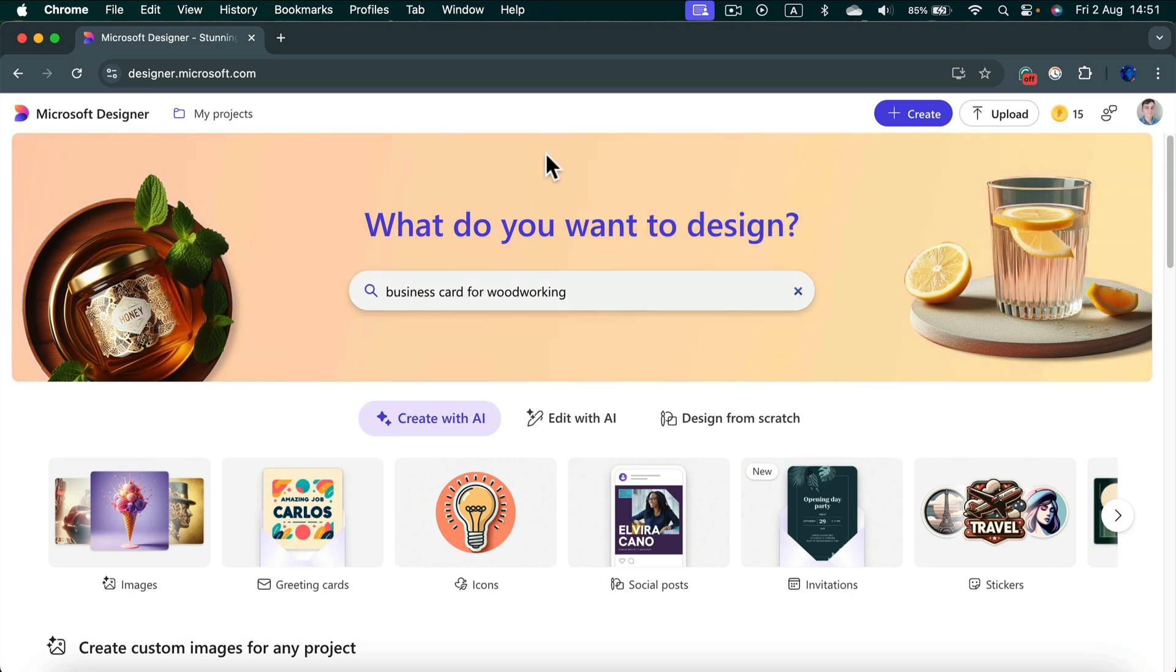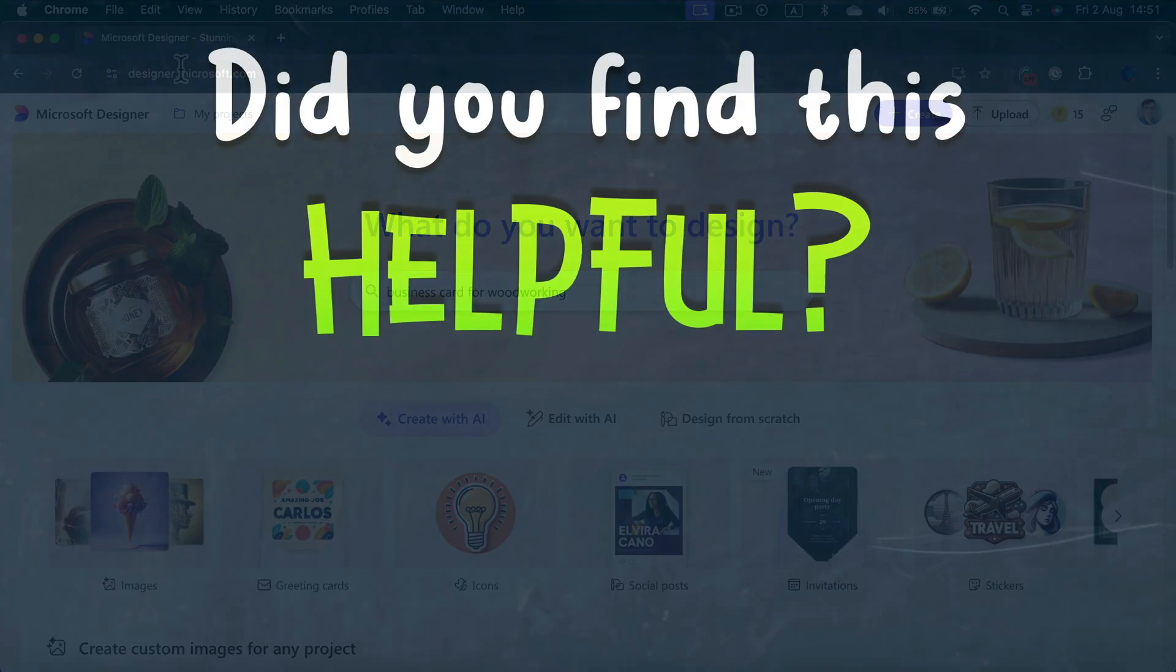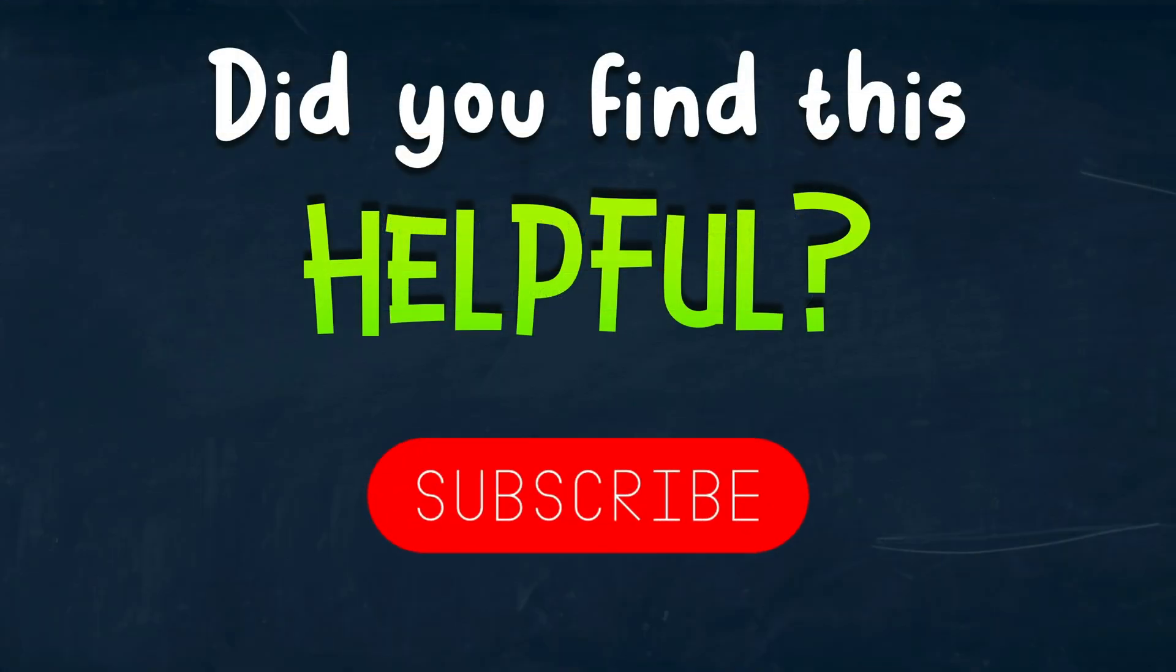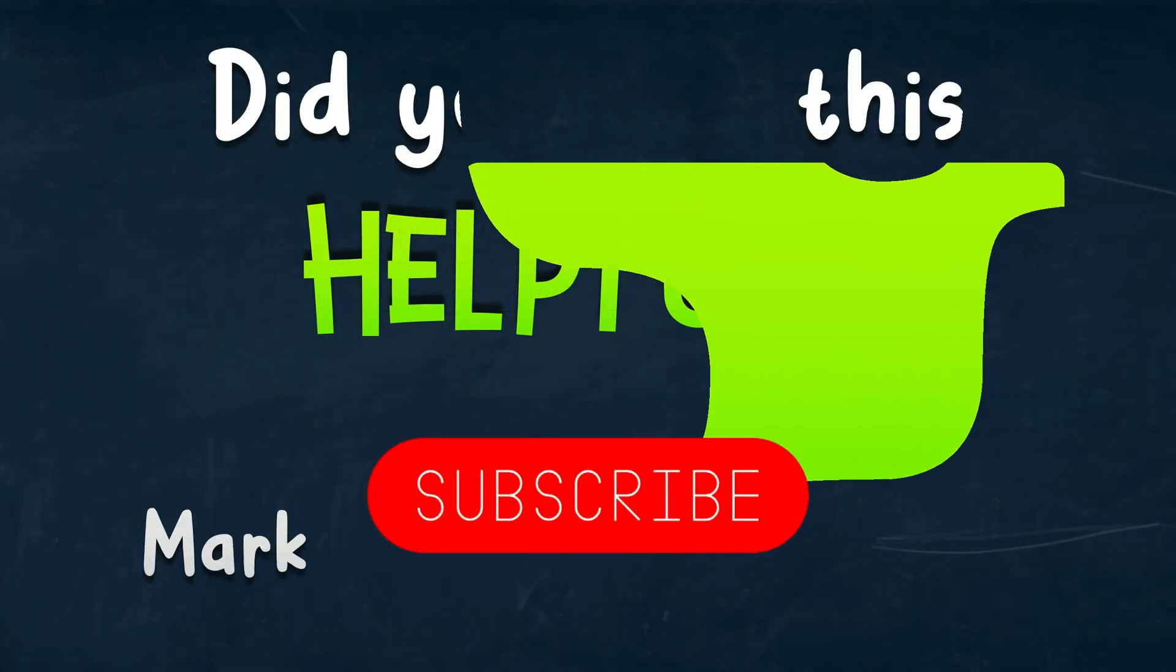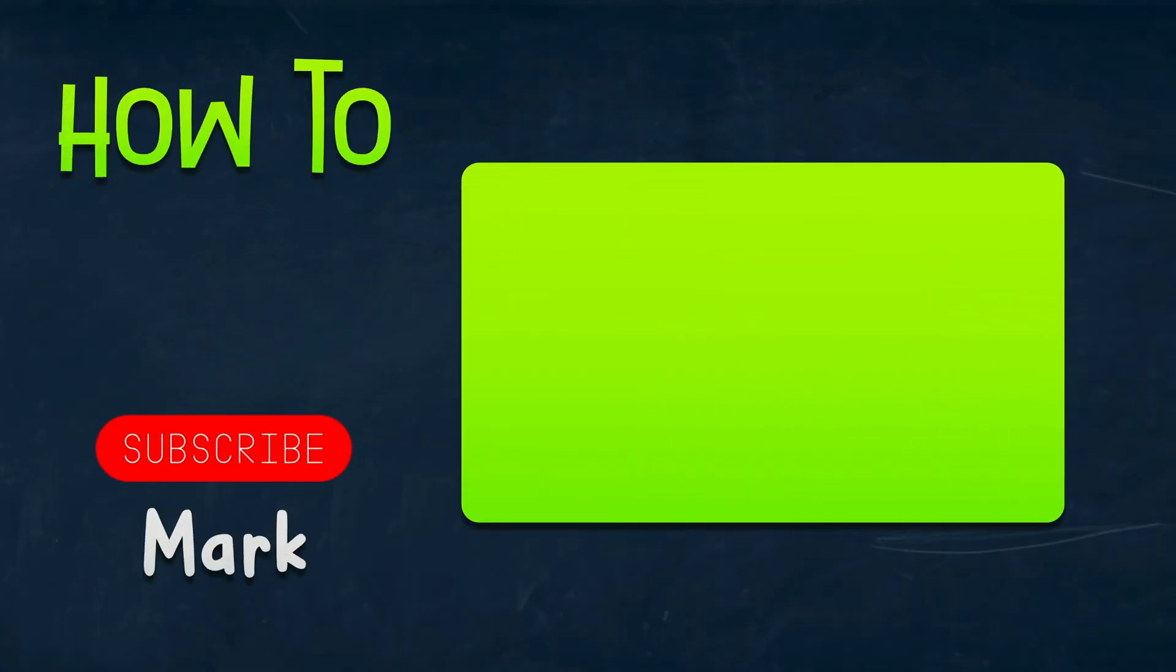Just give it a go. Head to designer.microsoft.com. I hope this very short tutorial was helpful and I will see you in the next video.